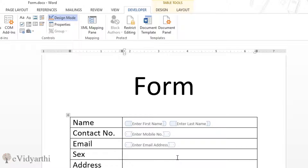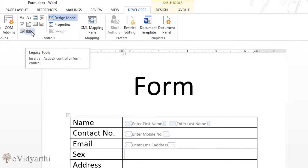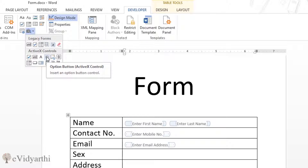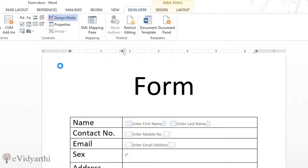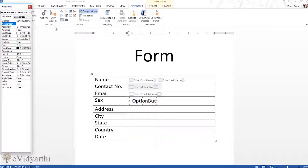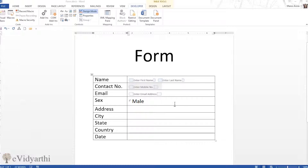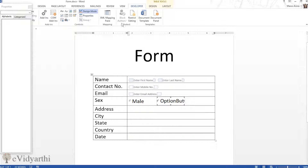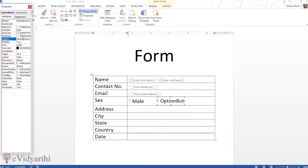For the Sex field, rather than a text box where someone types male or female, we'll use the option button. In Controls, click on Legacy Tools and you'll find the Option Button. I'll click it to add a button, go to Properties, and rename its caption to 'Male'. Then I'll add another button and rename it 'Female' in Properties.